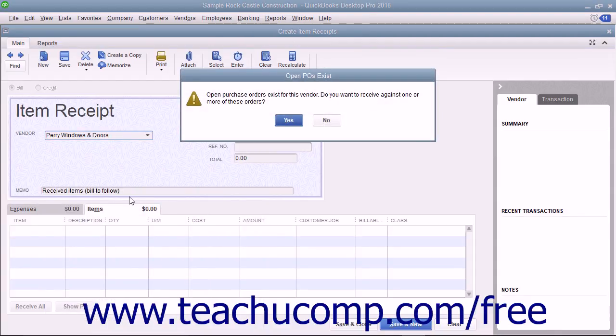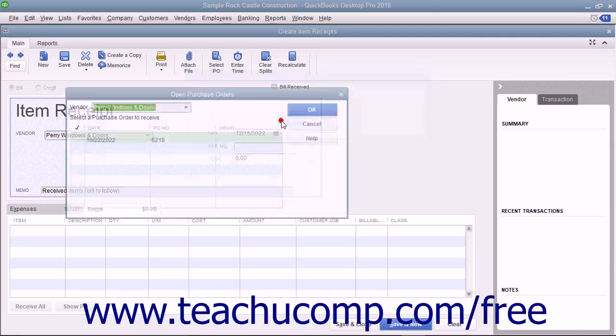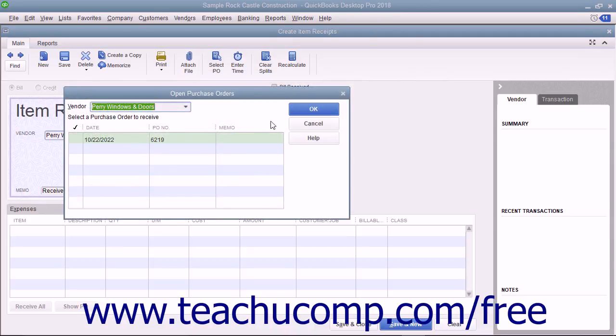If the vendor is one with whom you have open purchase orders, an Open POs Exist message box appears. To receive the inventory, click the Yes button in the message box to open the Open Purchase Orders window. Any open purchase orders you have with the selected vendor then appear in this window.